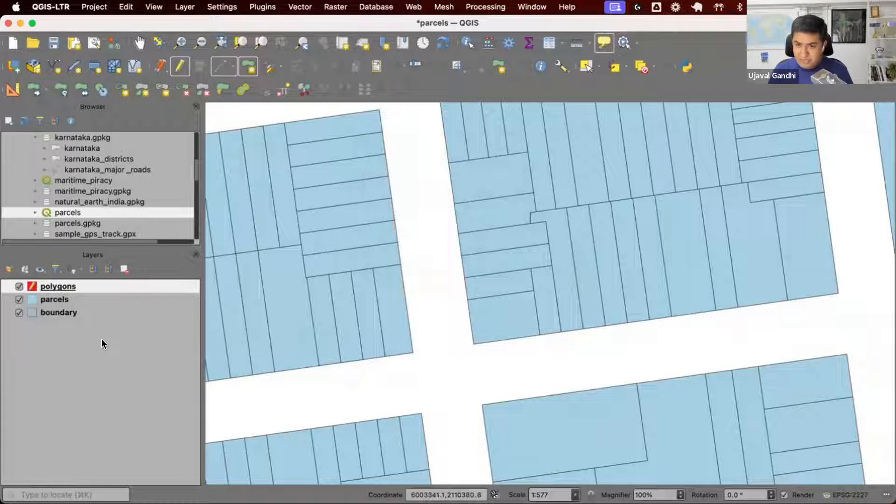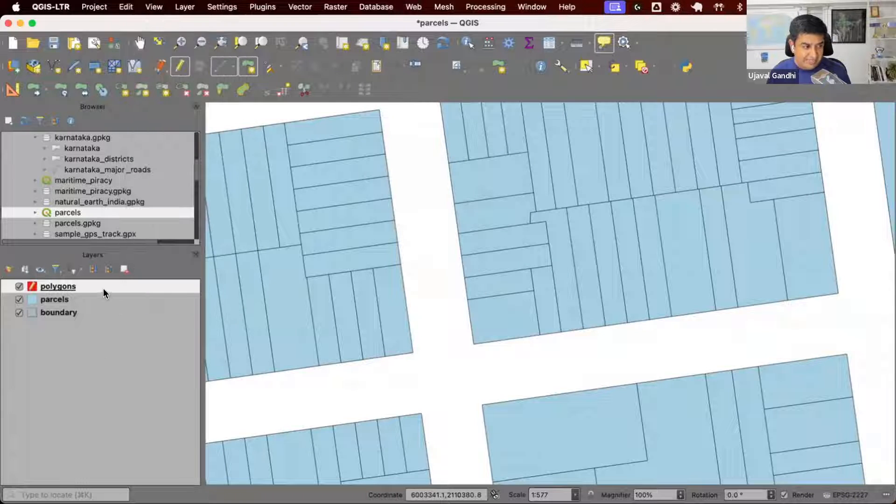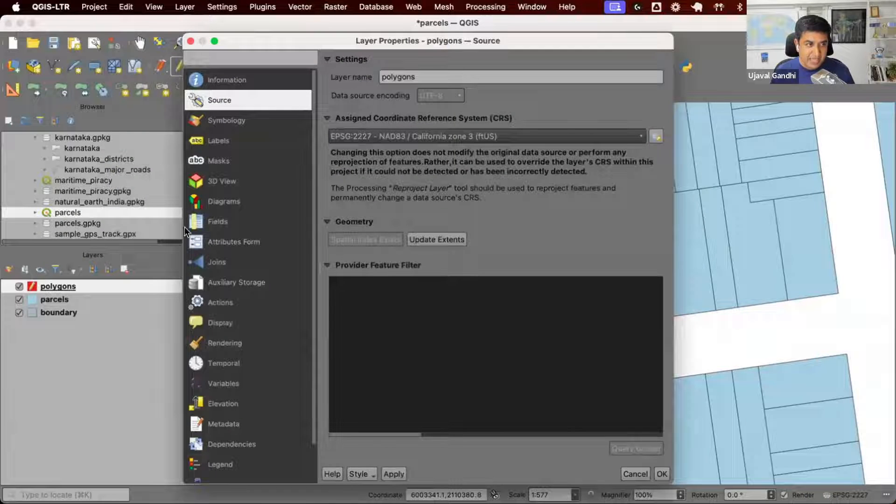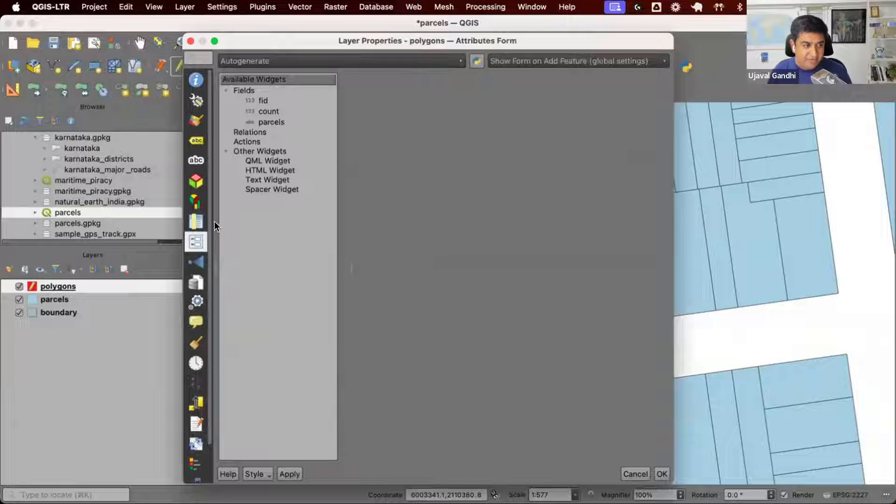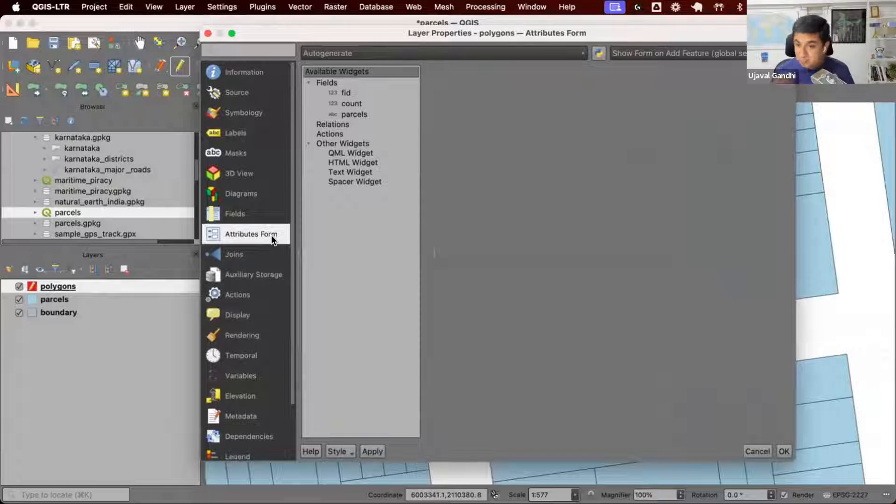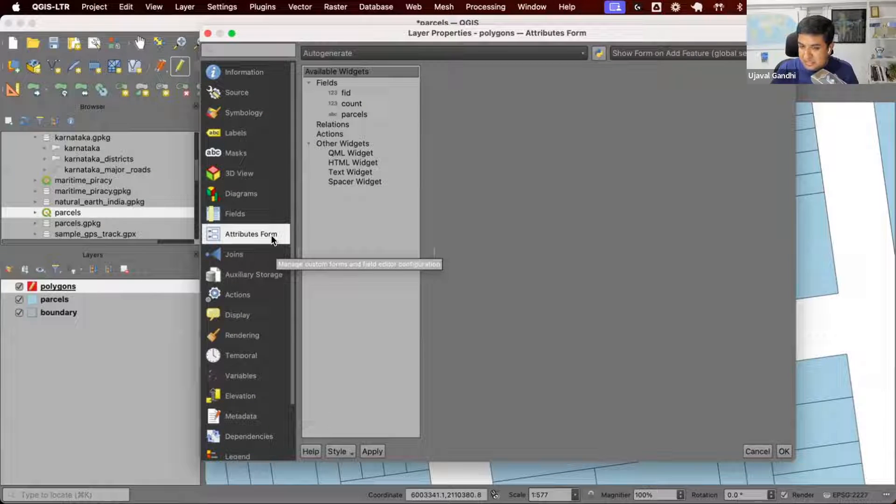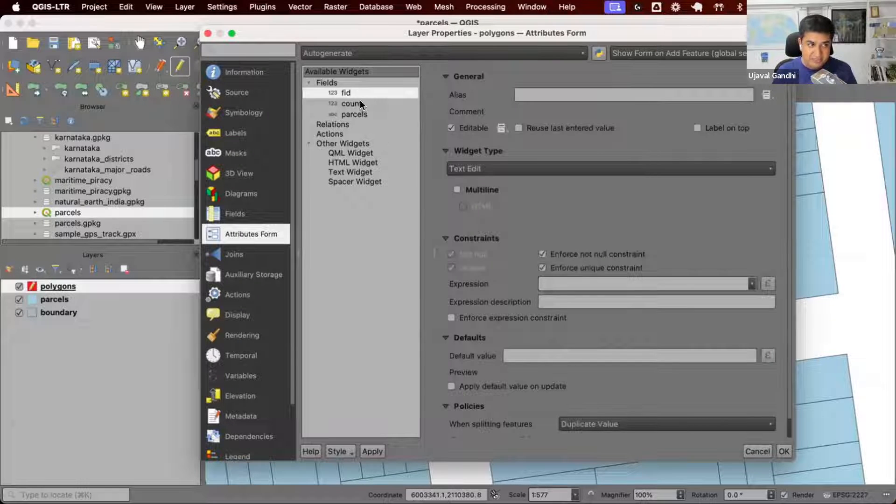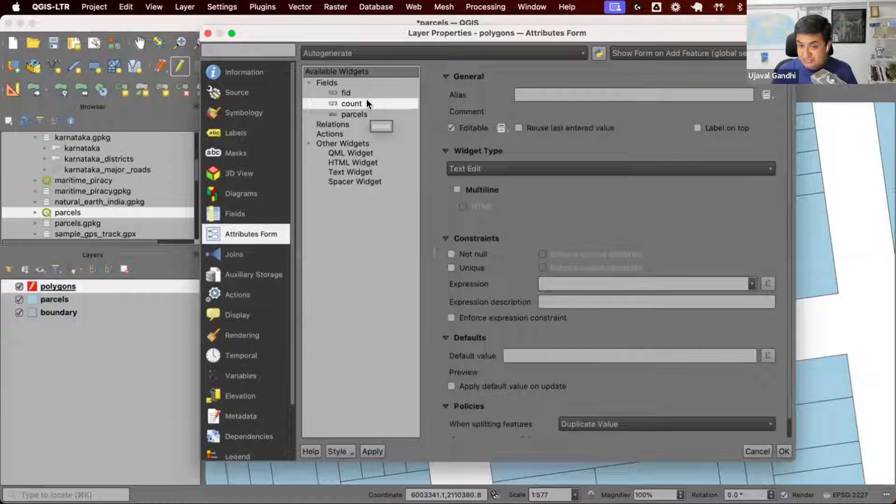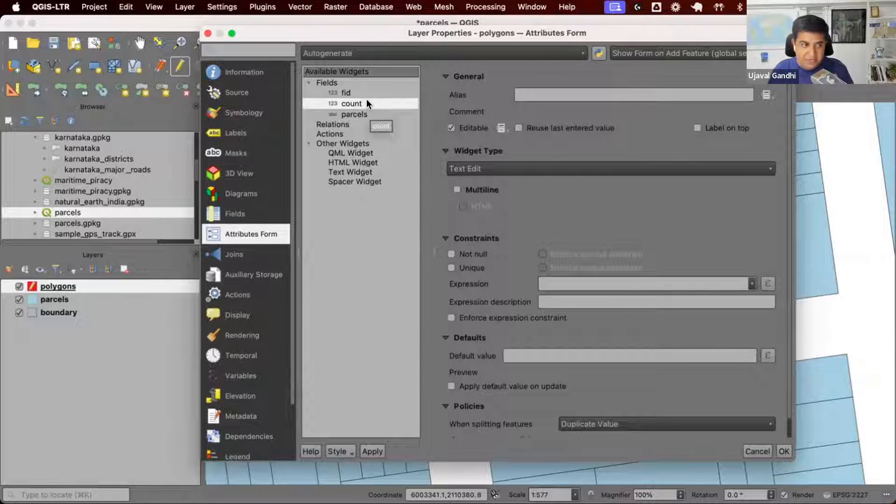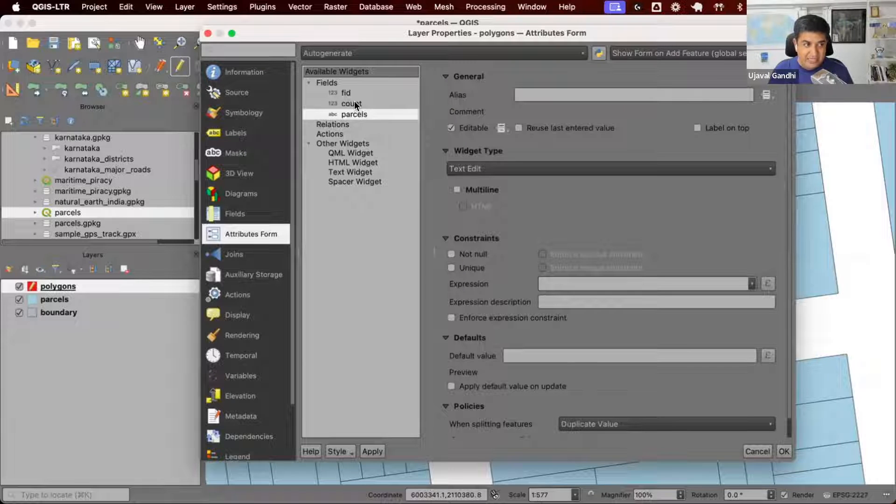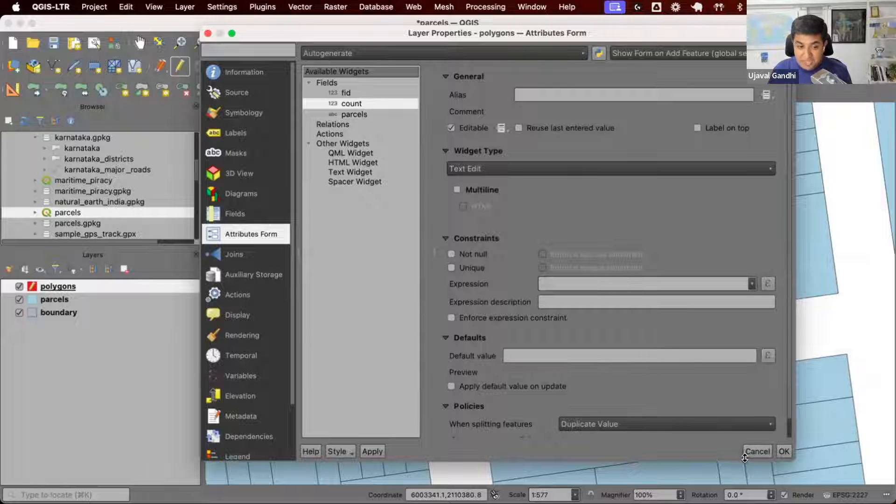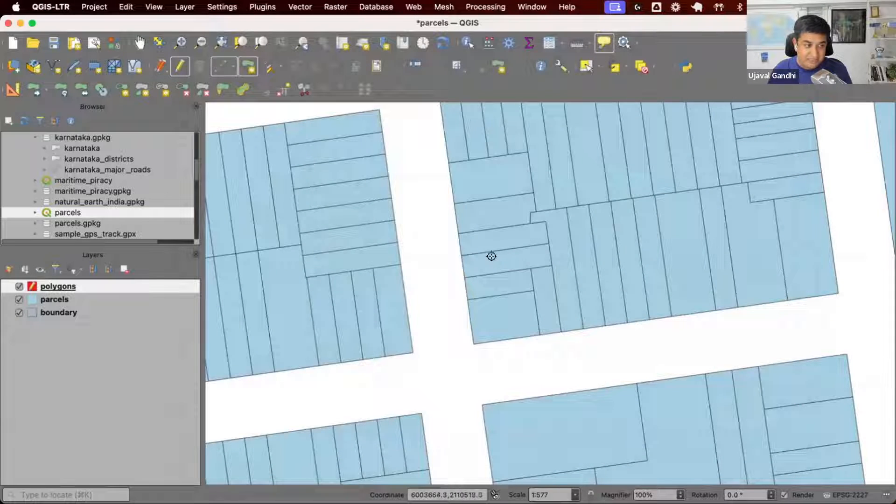Let's see how to set this up. Where do we write this expression? I'm going to right-click, go to properties. In properties, we have this section called attribute form. Attribute forms is what pops up when you finish digitizing a feature. I have three fields: the FID which is auto-generated, the count which I want to use automatically to fill the count value, and parcels will contain the parcel IDs.